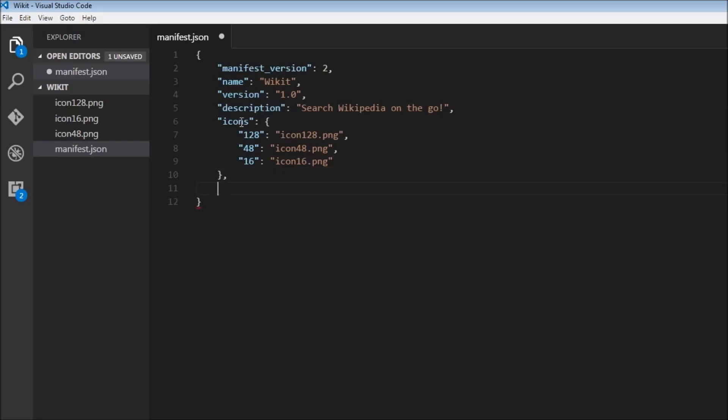Remember this is neither a browser action nor a page action, so we are not going to specify either of them. But we do need a background event page, so background...